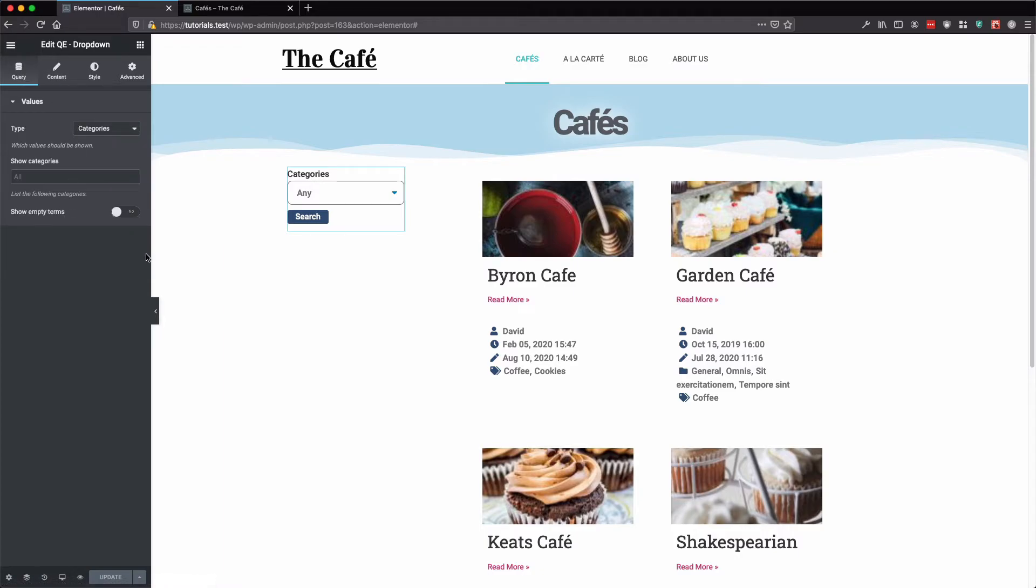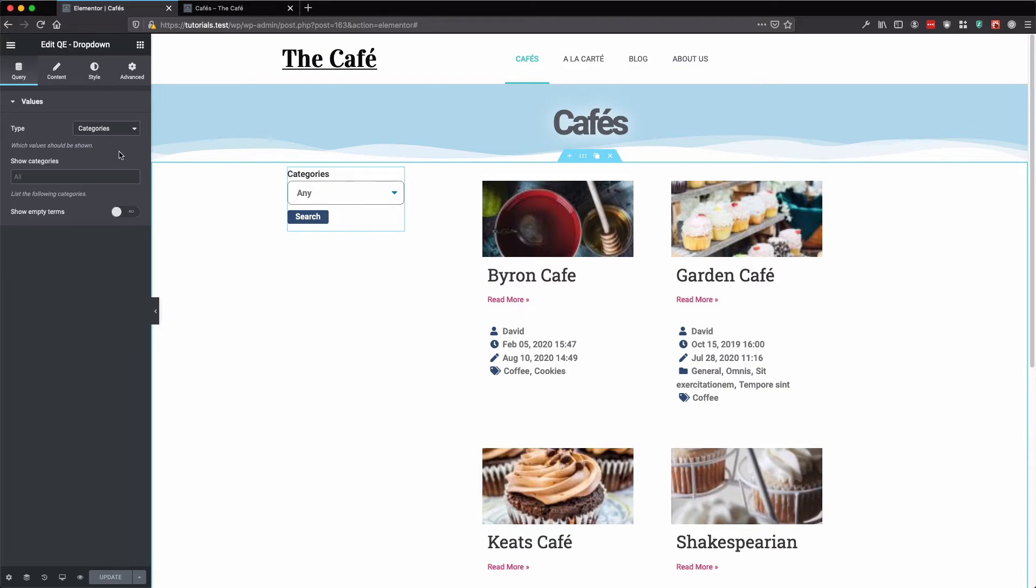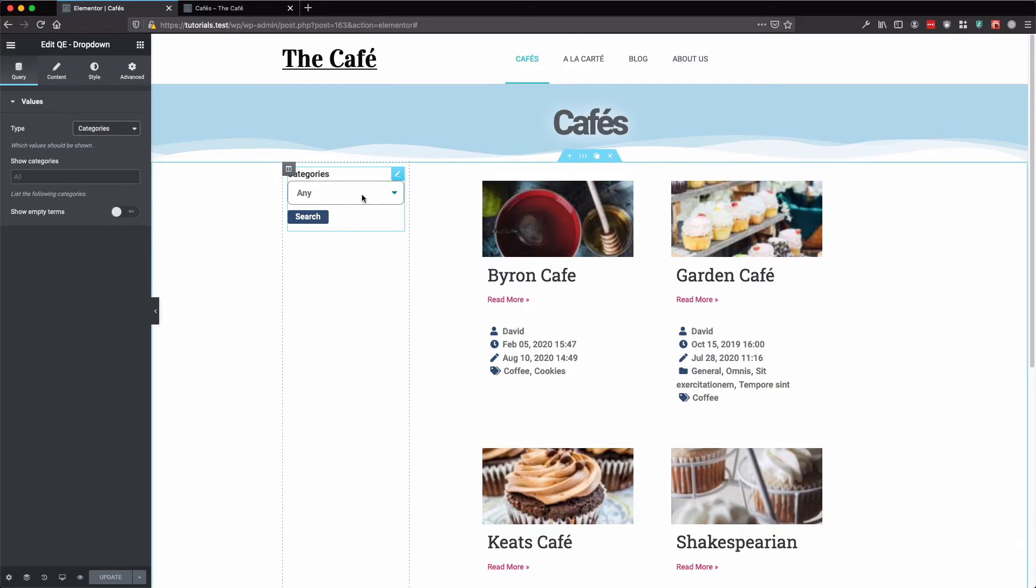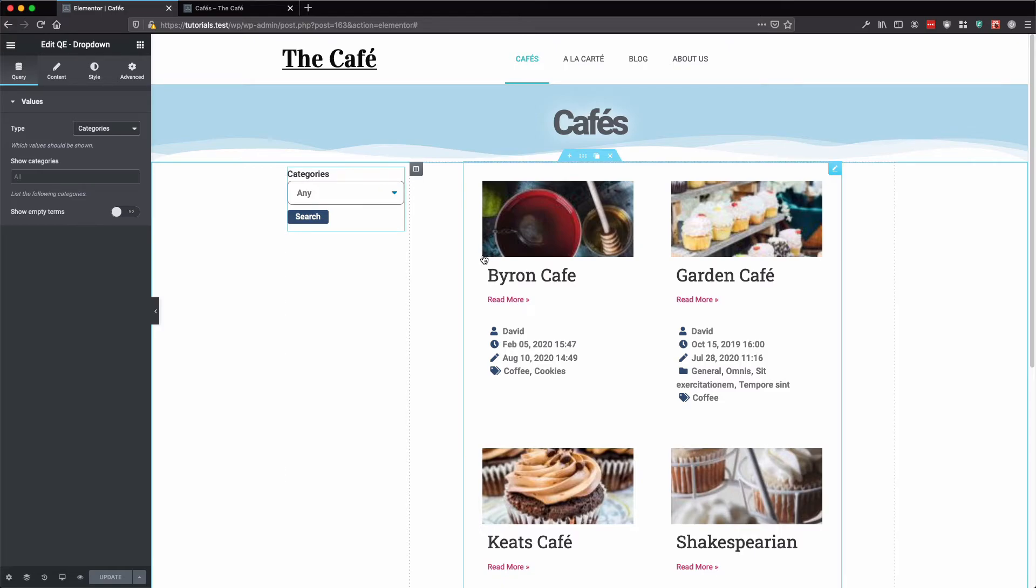And the categories and tags and so forth are of course site-wide, so they are connected to all your different post types.